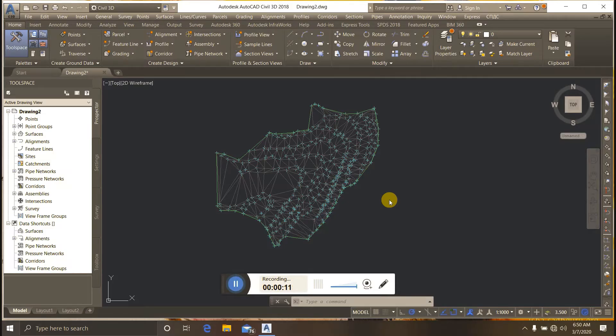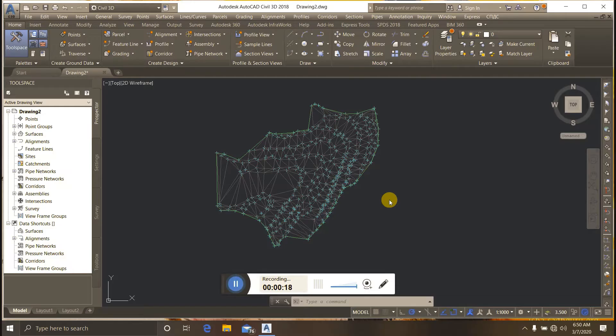For creating break lines, you need a surface. I have already created a surface. Break lines are used for defining surface features like roads.